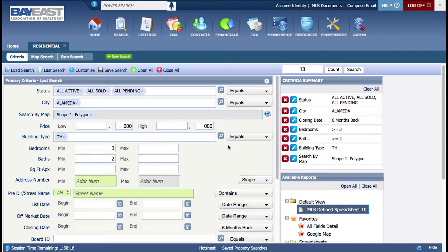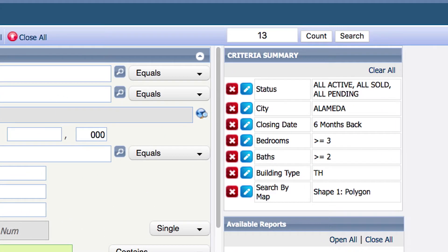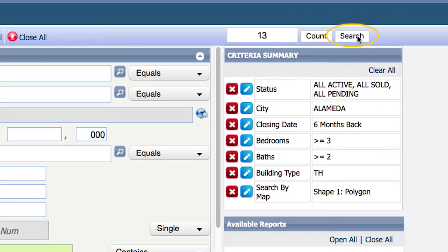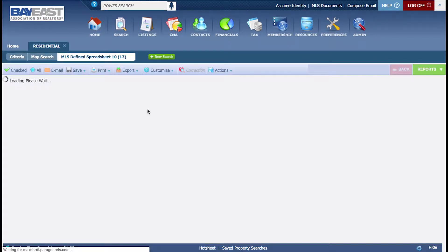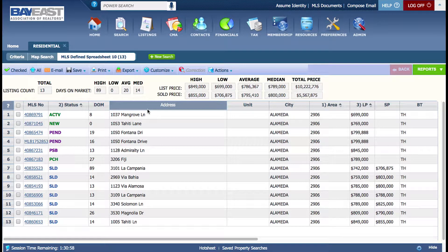First, you conduct your search on Paragon. Make sure the search is similar to your subject property. Put in all of your criteria to locate your comparable. After inserting your criteria, click Search, and now you have your comparables.